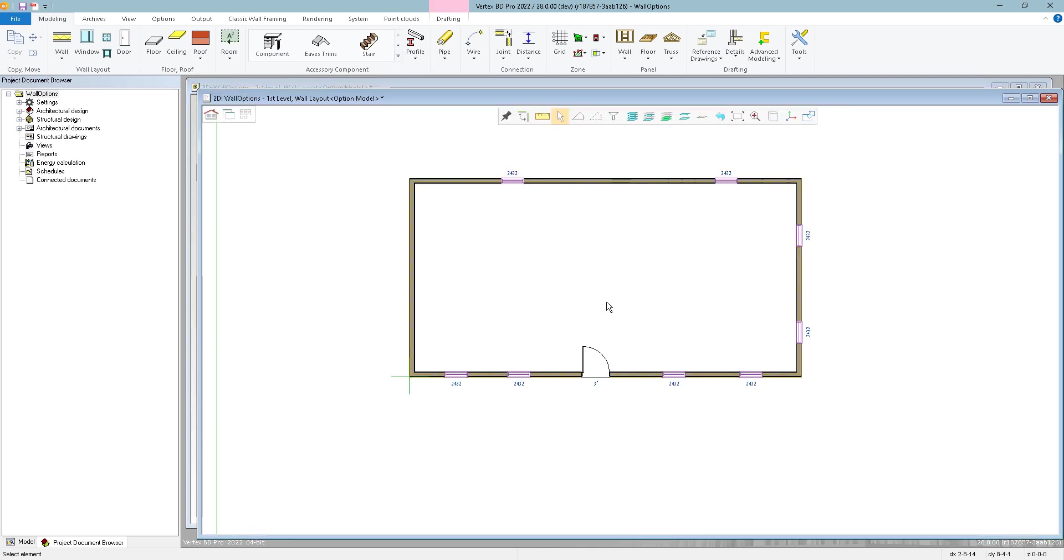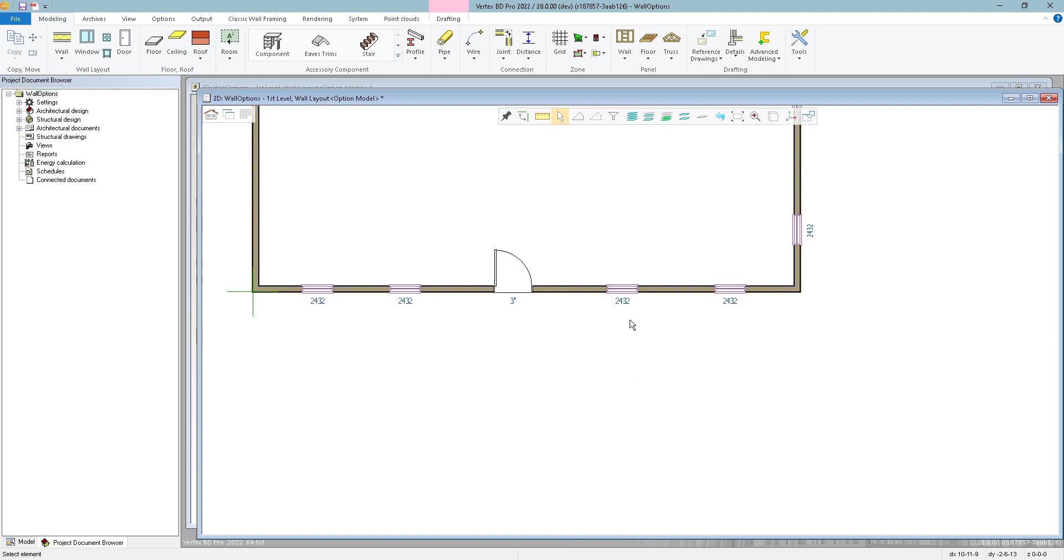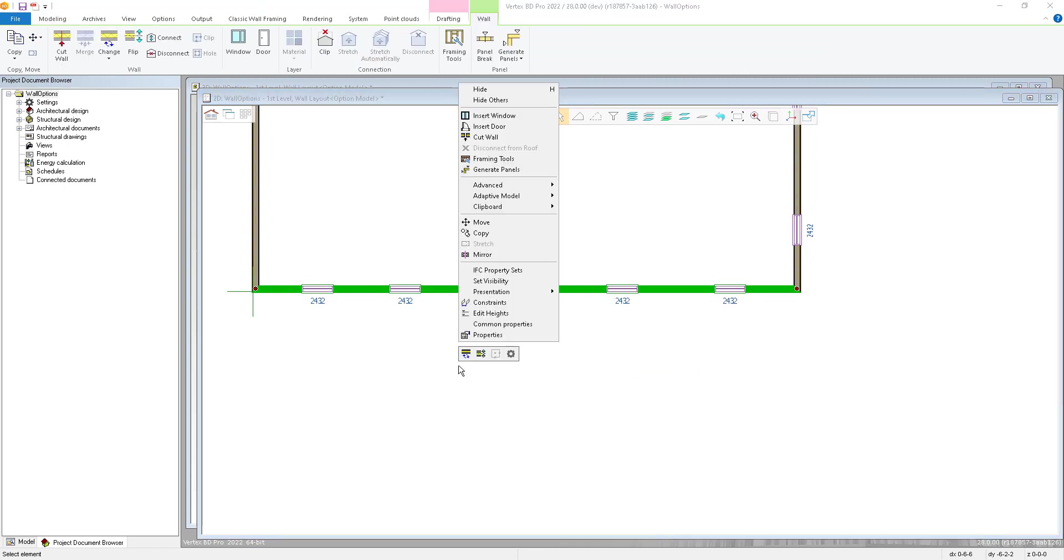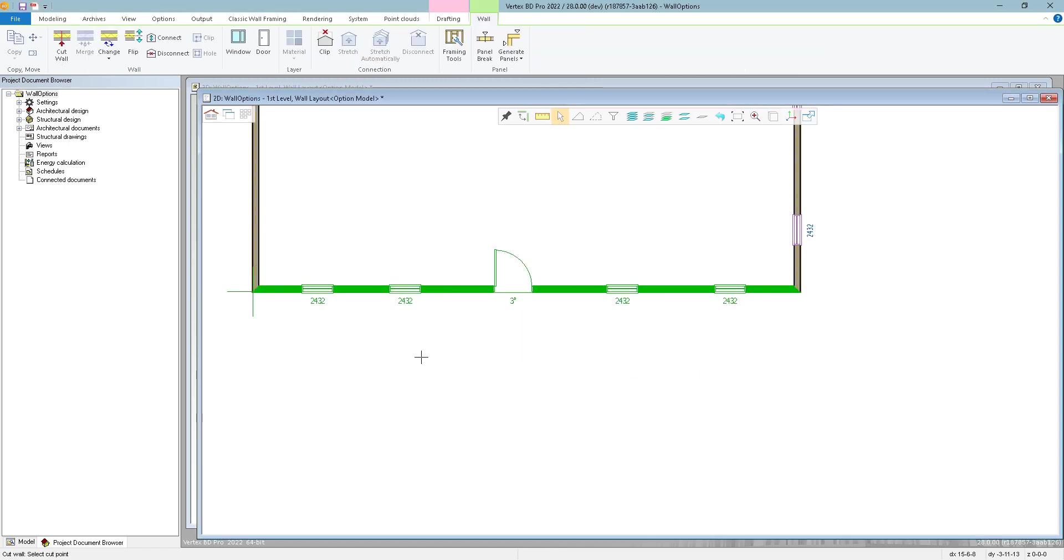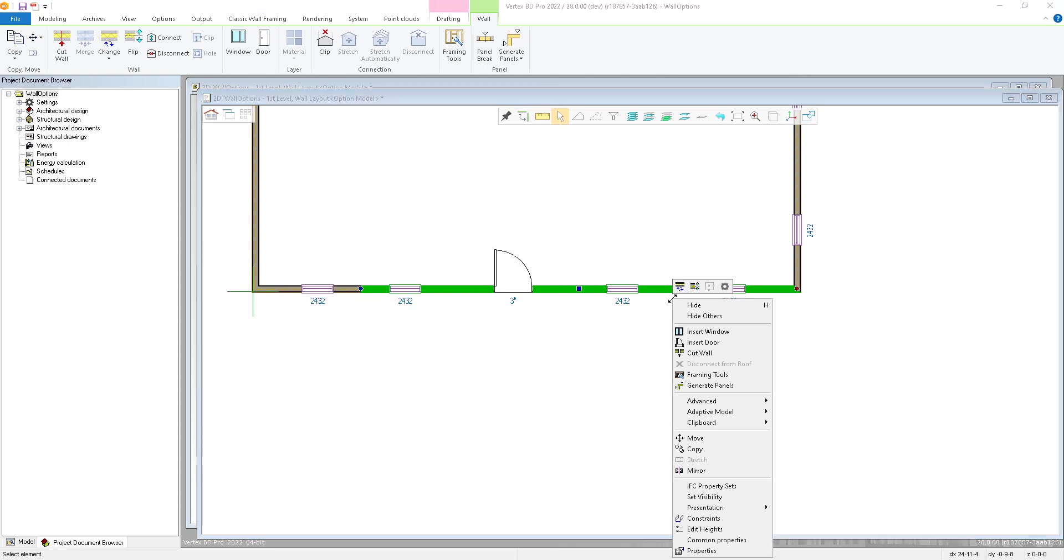Now I just have my base house with just four exterior walls to keep things simple. Now to prepare for the options, the first thing I'm going to do is cut out the section of the wall that I'm going to be swapping out. So I'll select this wall, right-click, and go to Cut Wall and select the location where I want to cut it. And same thing on the other side here.